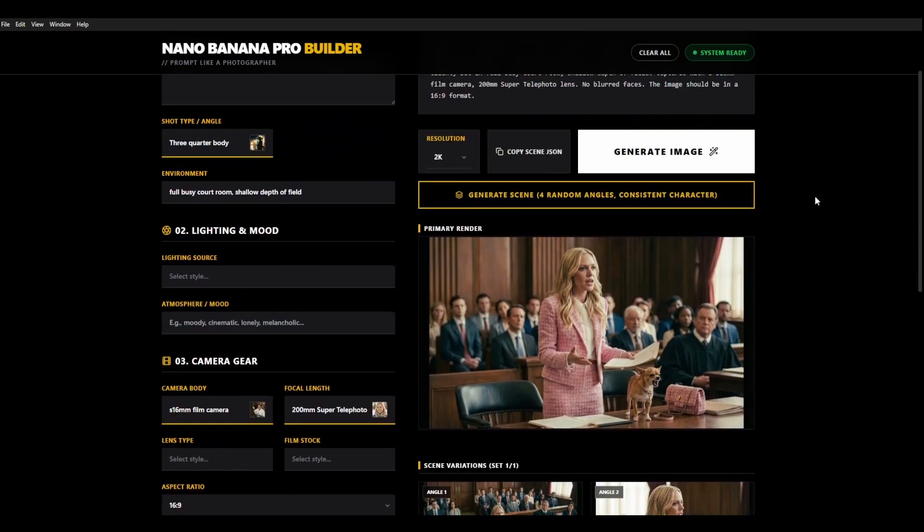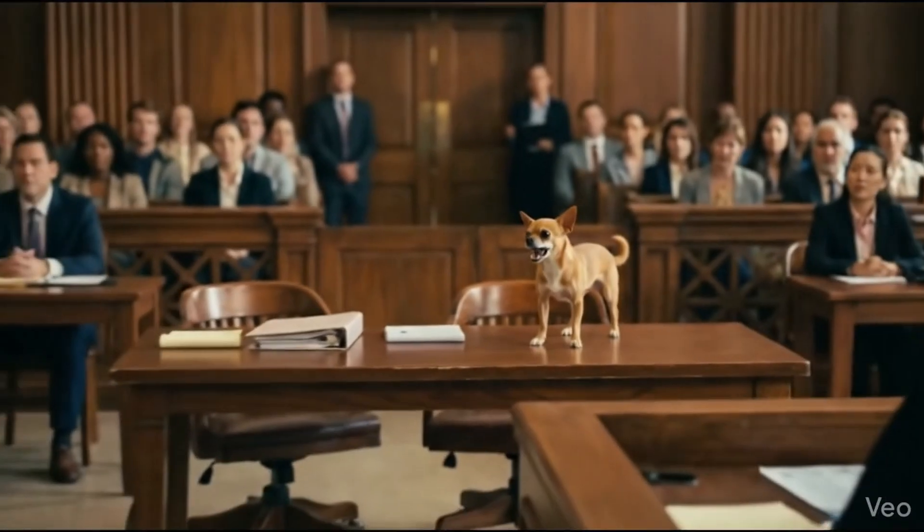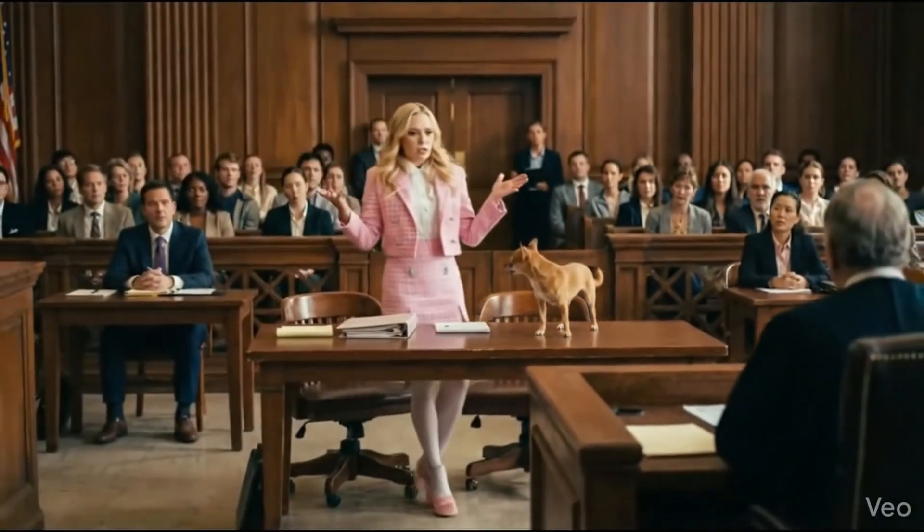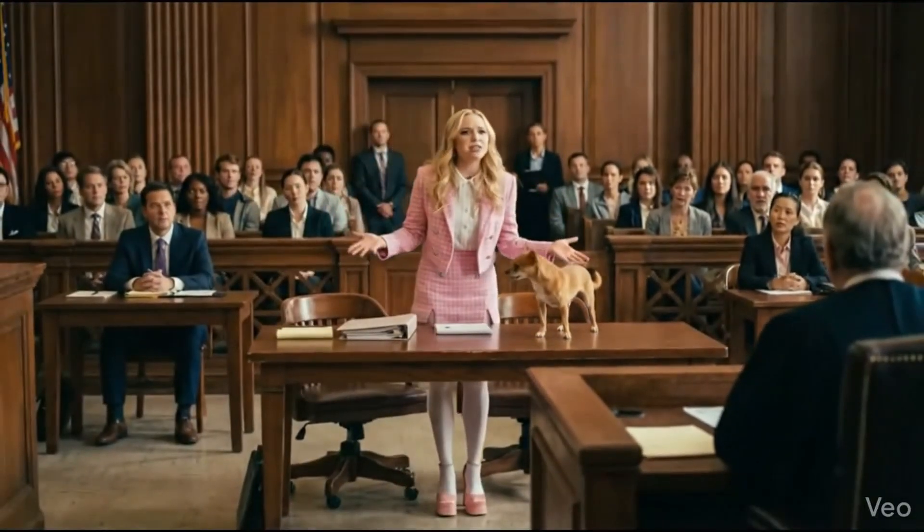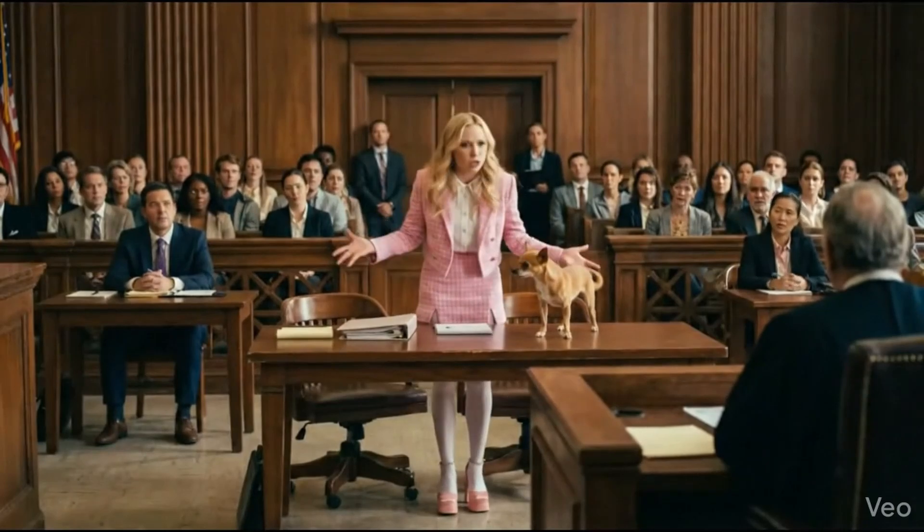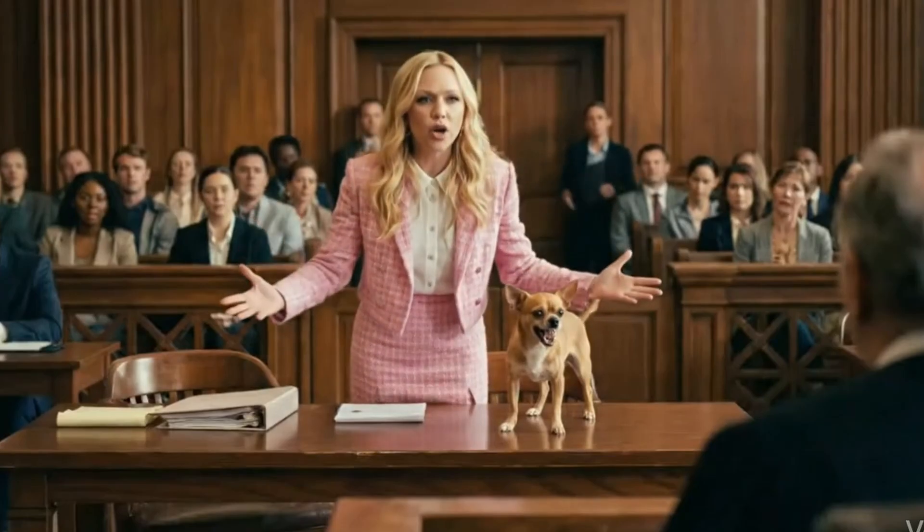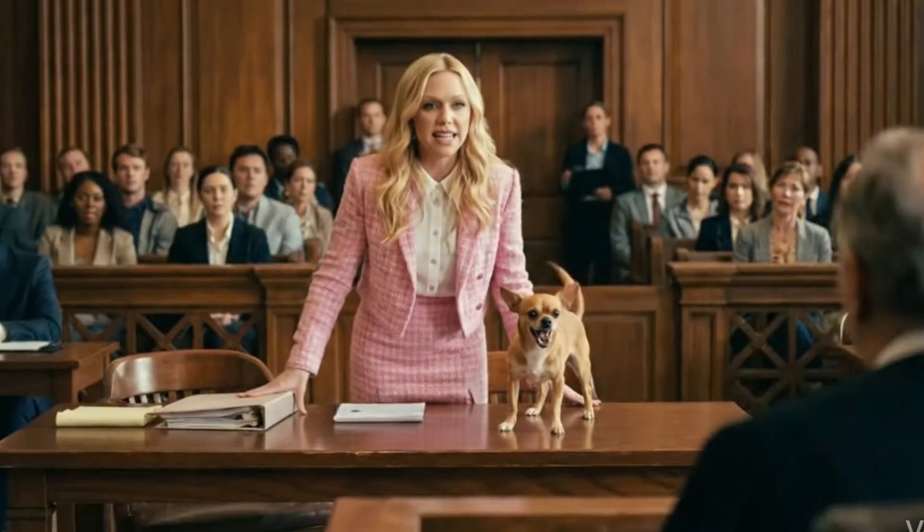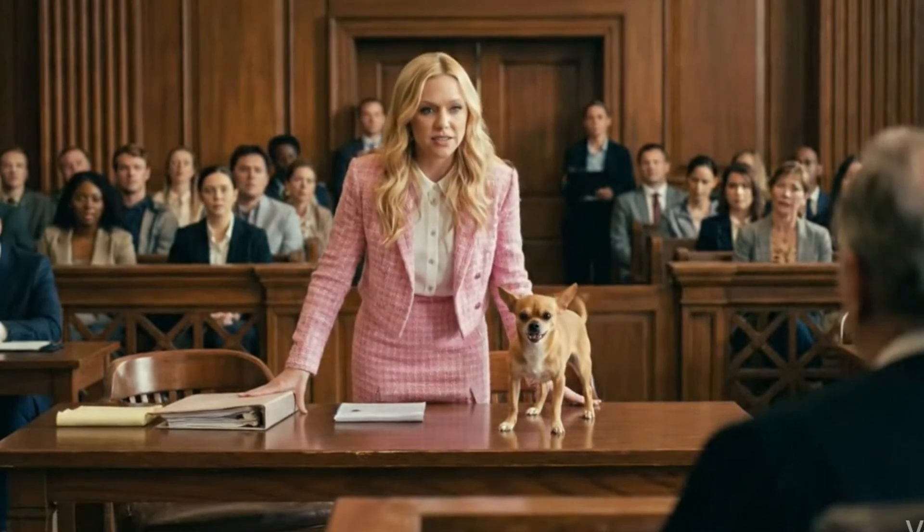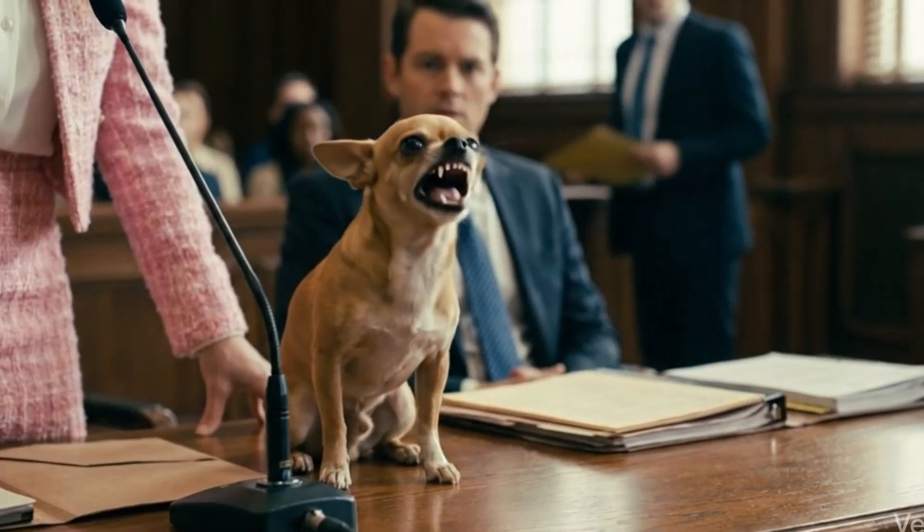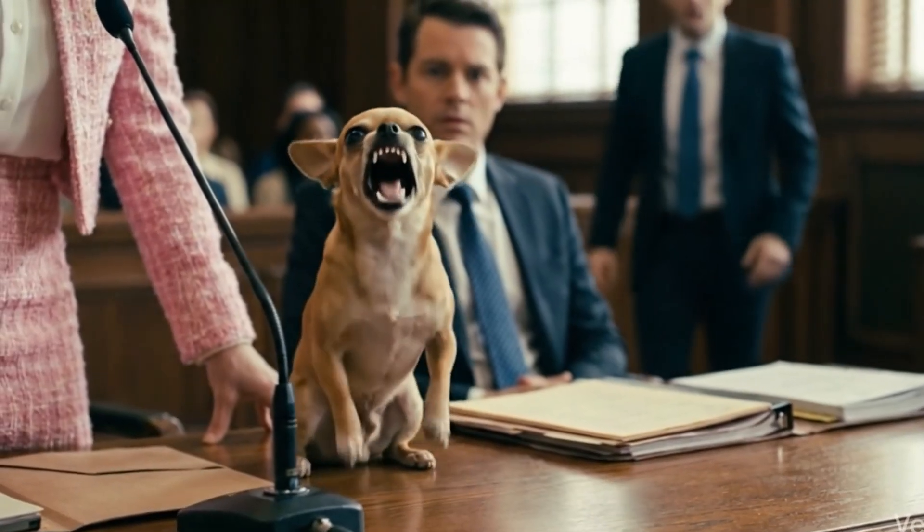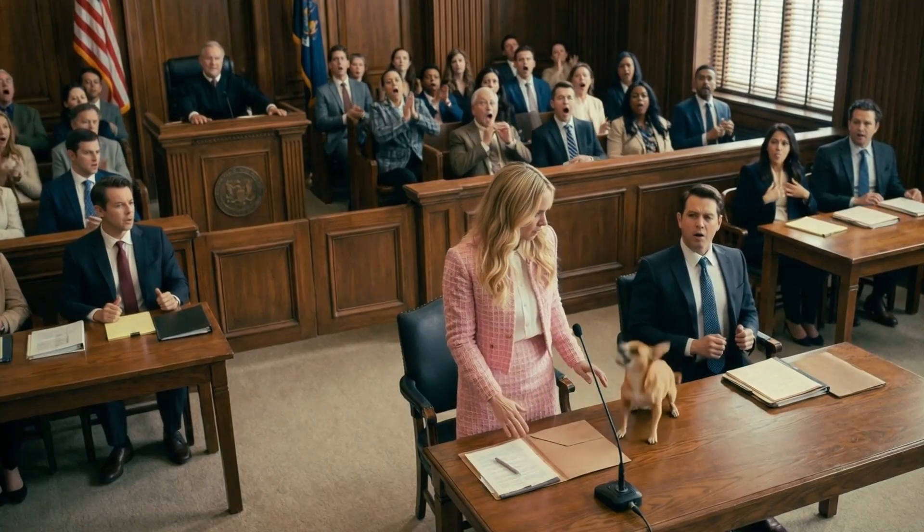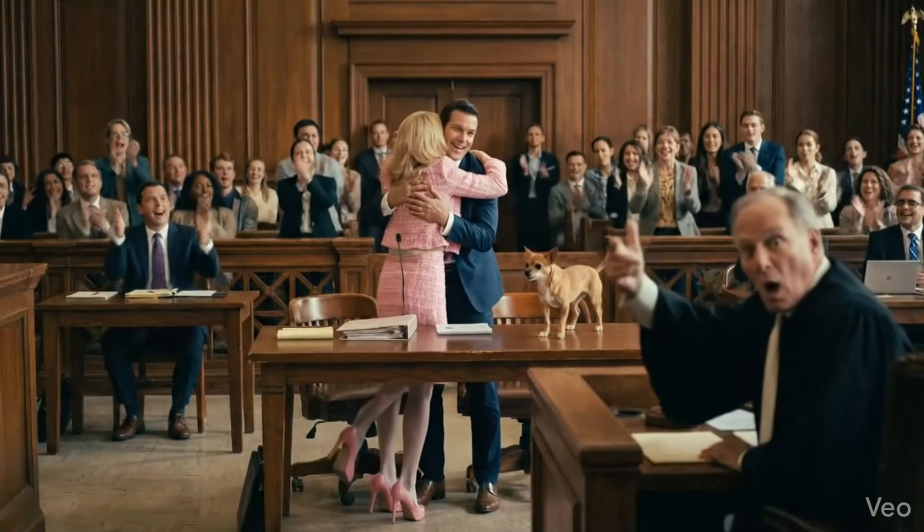Your honor this is outrageous. Order in the court. I assure you my client is unequivocally innocent of these baseless accusations. I have a witness of his innocence. Order. Order. Case dismissed.